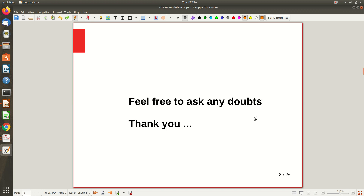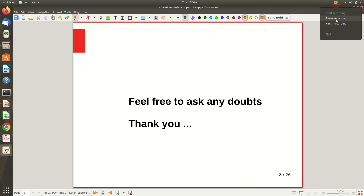Three Schema Architecture is a frequently asked university exam question, so give it importance. Just draw the diagram, explain all three schemas — internal, conceptual, and external — and talk about data independence. Sometimes they specifically ask about logical data independence and physical data independence and ask you to compare them. Now you can answer all those types of questions. Thanks for watching — any doubts will be clarified in offline classes.